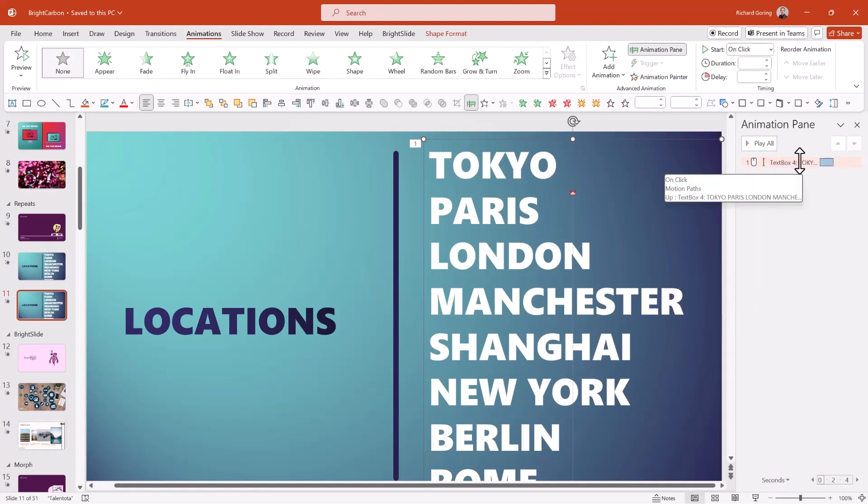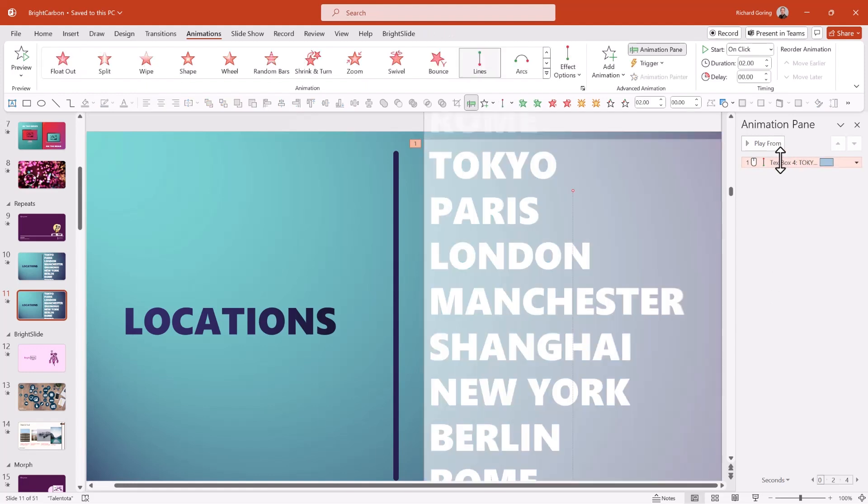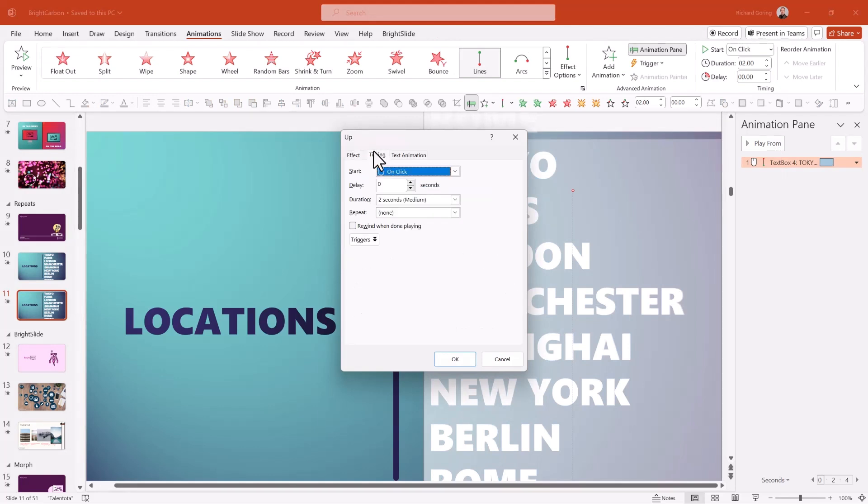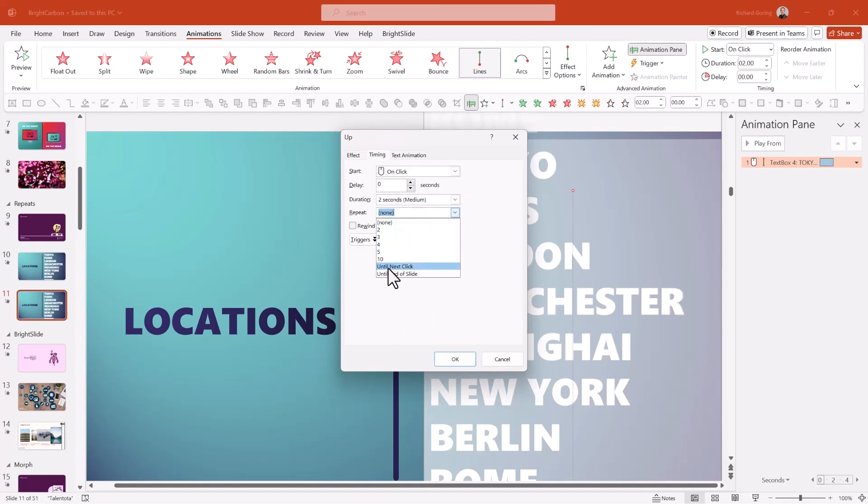So to achieve that effect, you select the object, right click on it and choose effect options from the pop-up menu as before. And then there's the timing tab here. And you can do a repeat using this drop down on the left hand side, for as many times as you like.